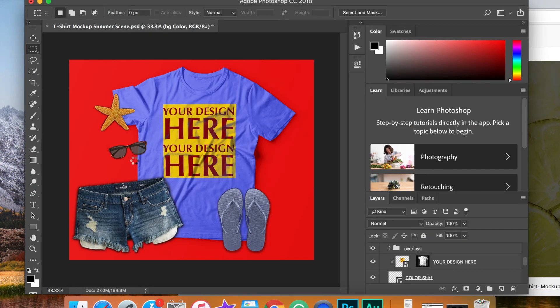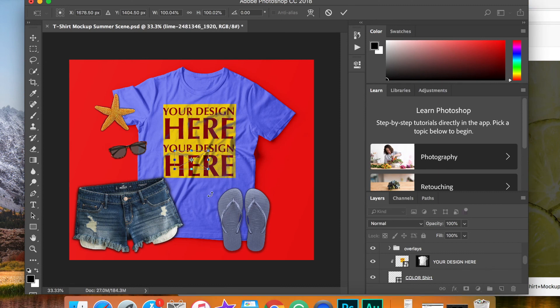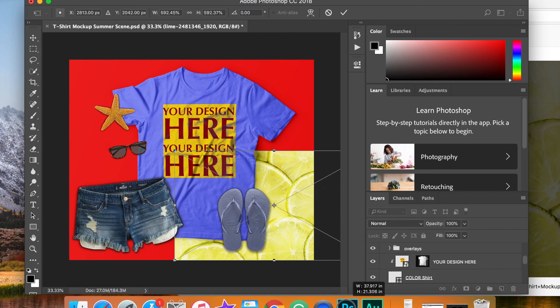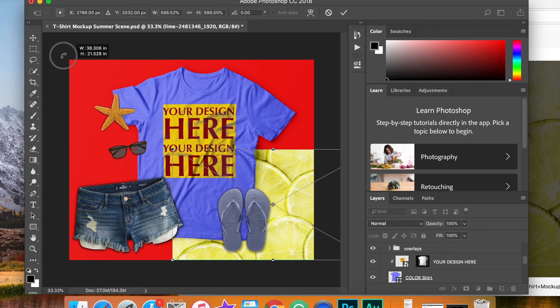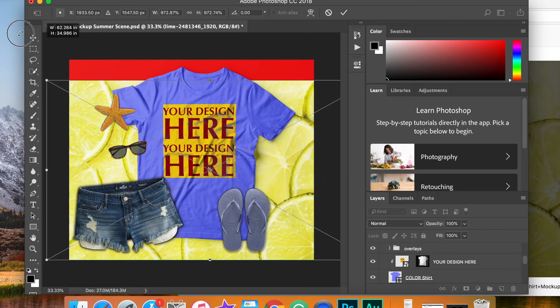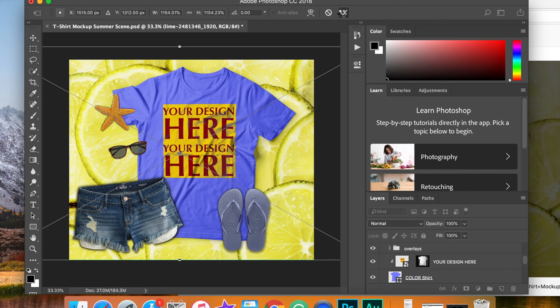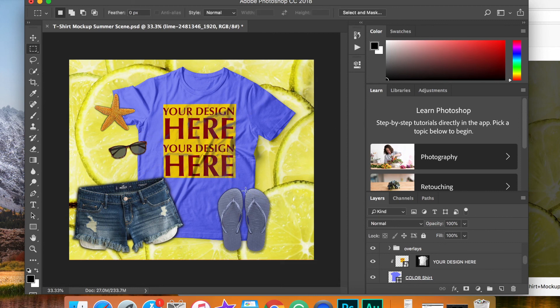Once you have your image downloaded, you can simply place it in the template here. Go ahead and size it appropriately and hit the check mark to drop it. And there we go. Now we have an interesting background, hopefully to draw more attention to our t-shirt.